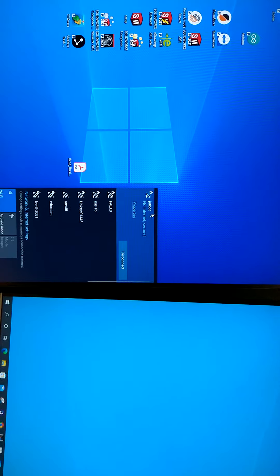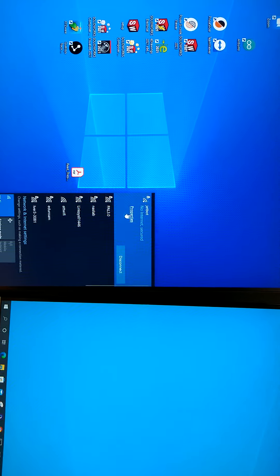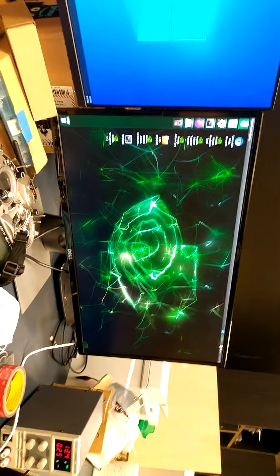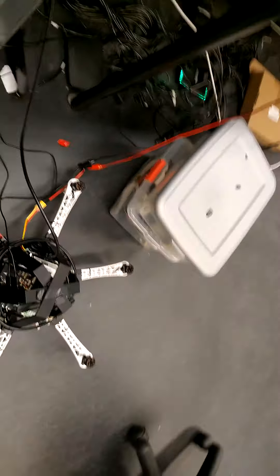After connecting to JetBot, there is no internet because it's just a hotspot from the Jetson computer.